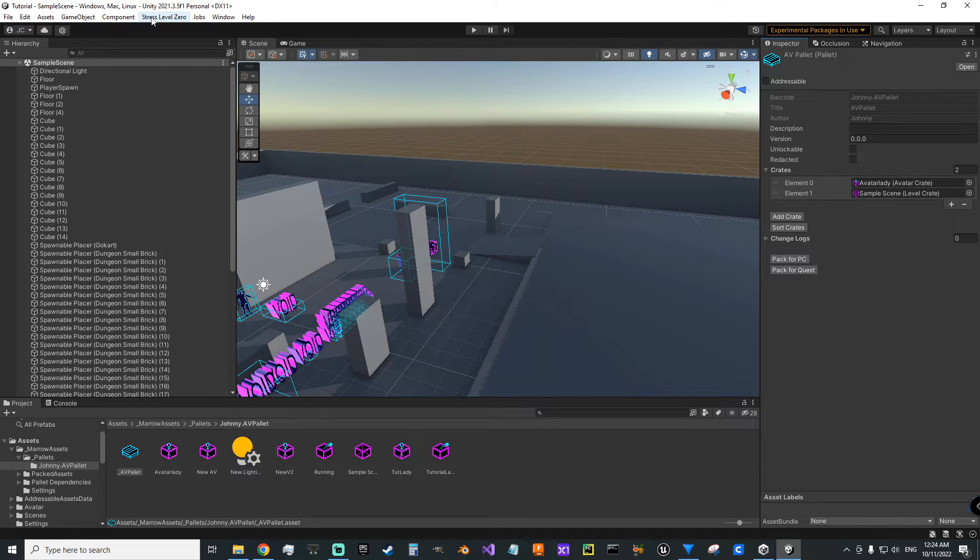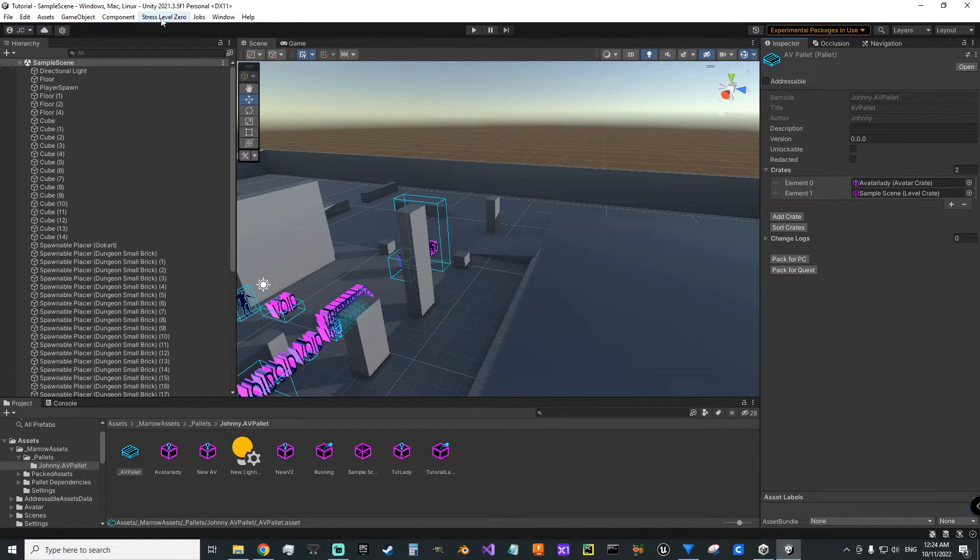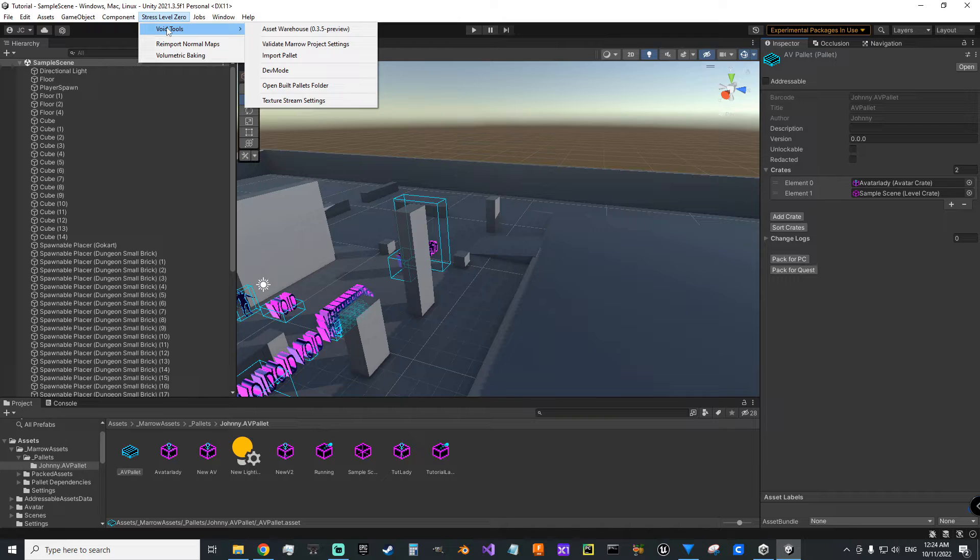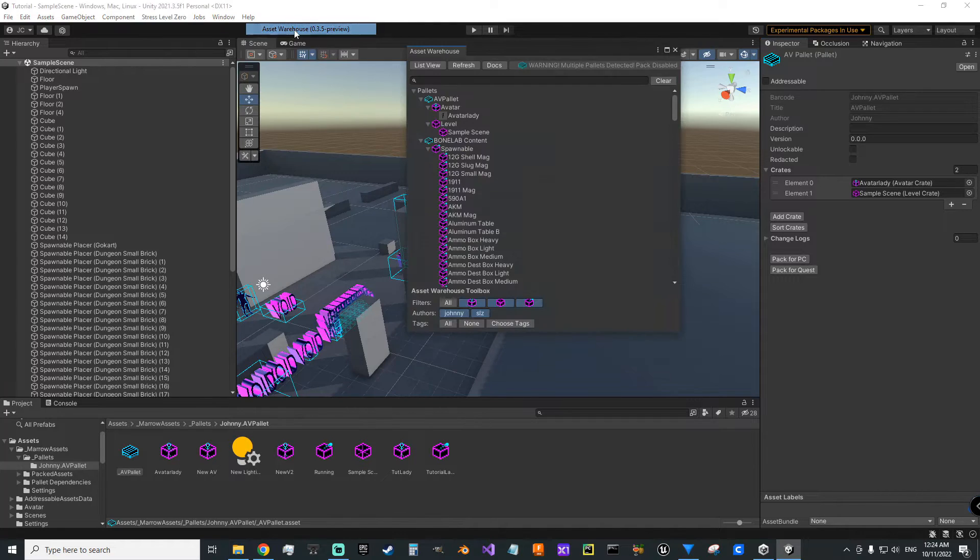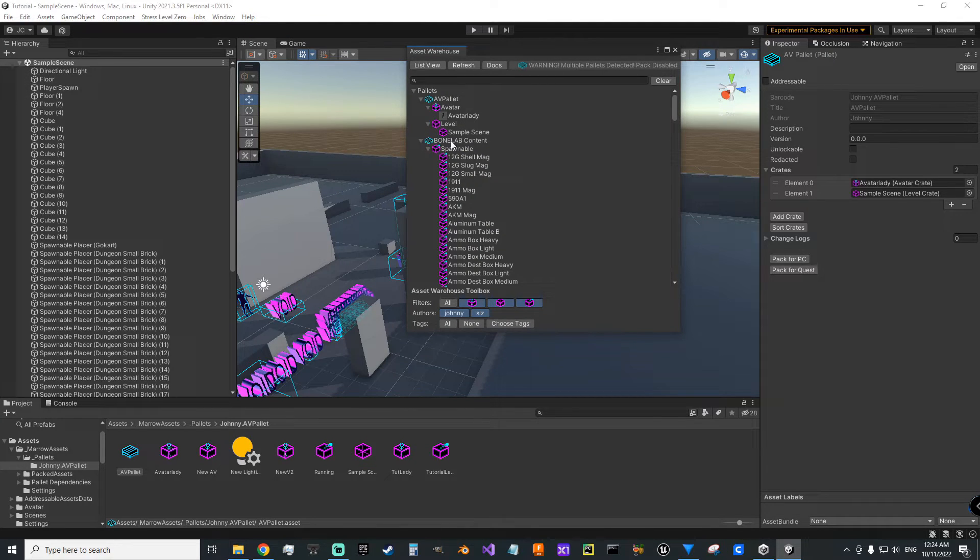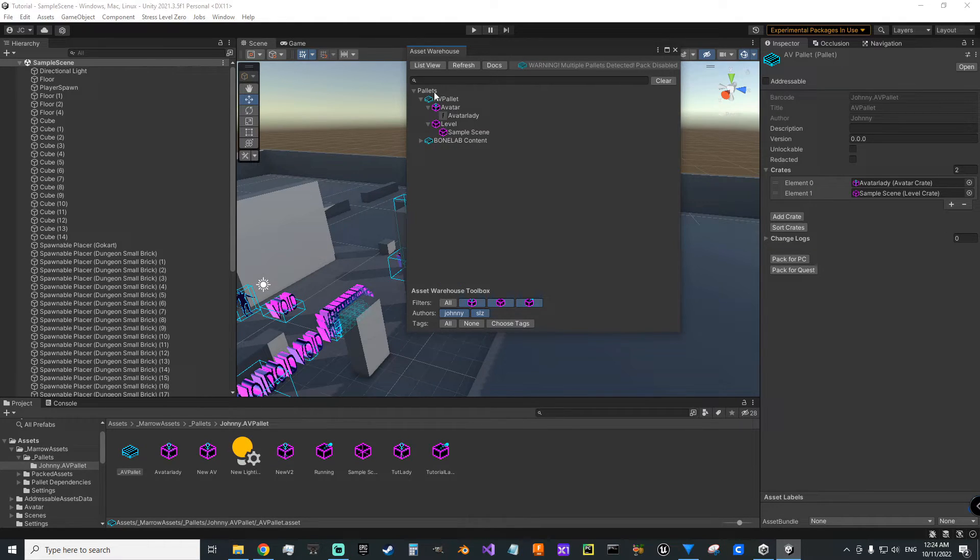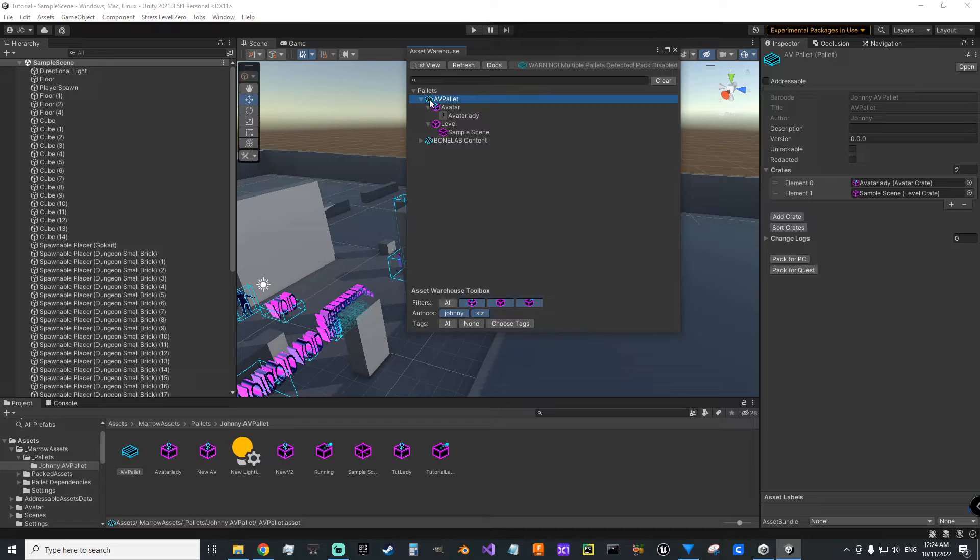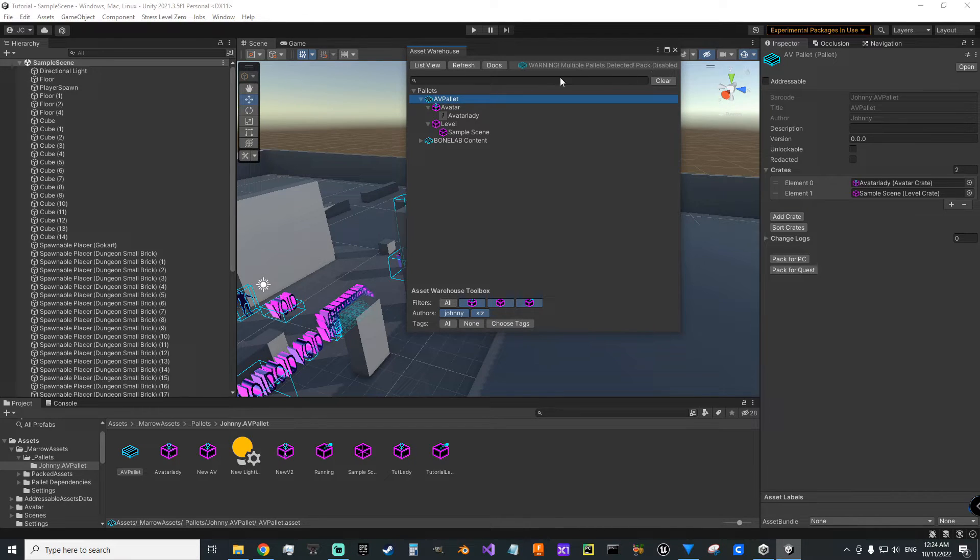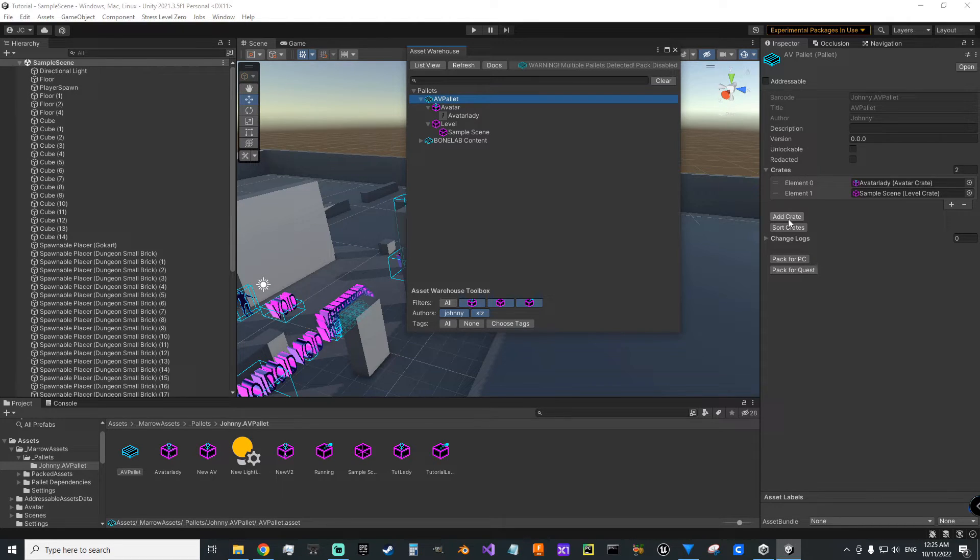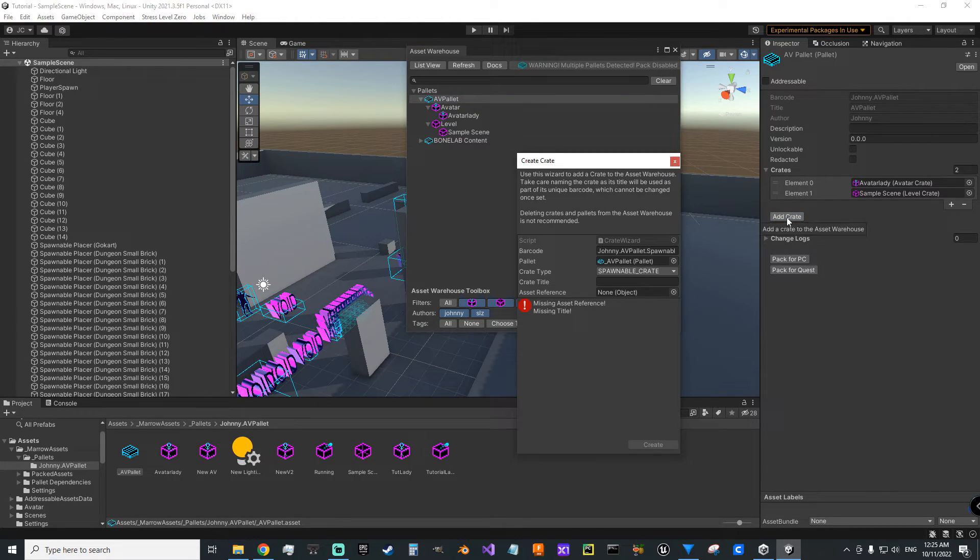The last thing we're going to do is add our level crate to our palette. So Stress Level Zero, Void Tools, asset warehouse. Here's their spawnable content palette, so we'll just go ahead and close that. And here's our mod palette that we've been using. So we'll click on that. And we'll make sure we've got the inspector open over here on the side. I've already added it, but you would just say add crate.